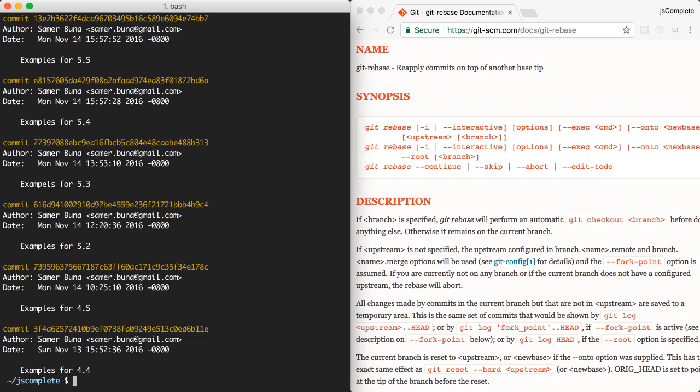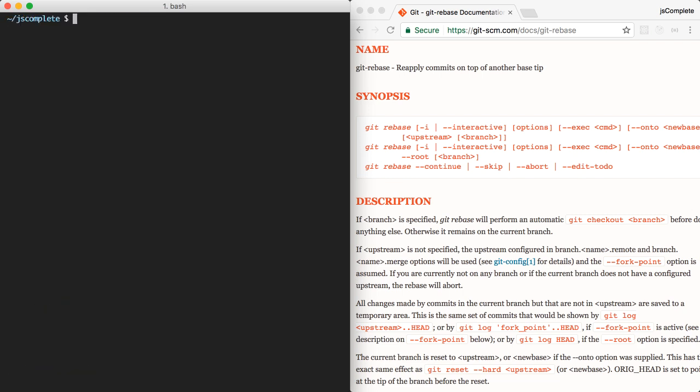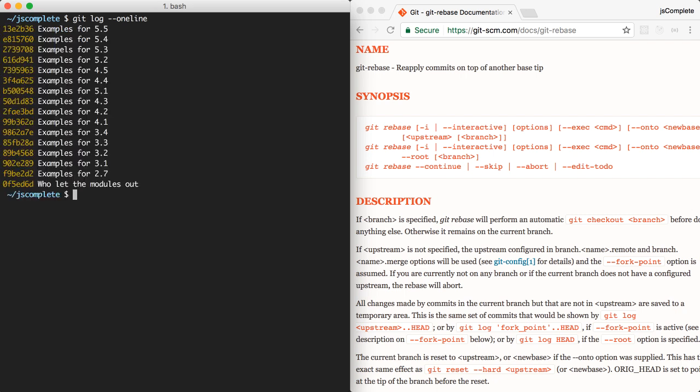while I was looking at the commits, I noticed a few problems. To get a more clear display of these problems, we can use the --oneline flag to just see the commit messages and not the summary. So I noticed two problems in my commit messages. We have a typo in the 5.3 commit, and the 5.1 commit is out of order. It should be after the 4.5 commit.